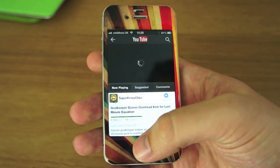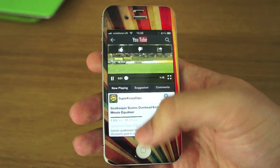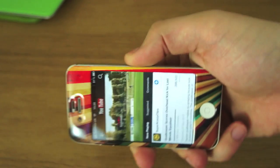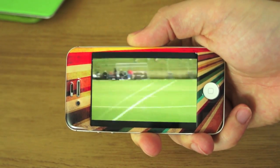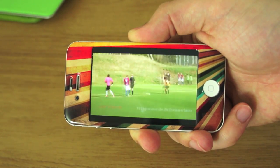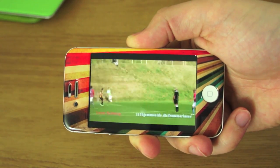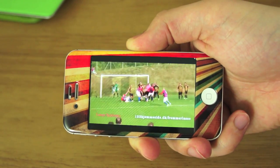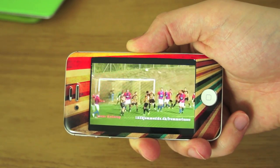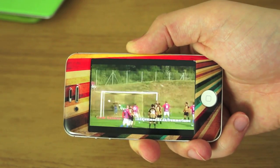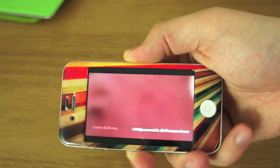So if you just want to load up a video, you'll see it's got this new kind of layout. And if we switch it over, it goes into full screen mode, widescreen. And we can see a goalkeeper scoring an overhead kick — at least that's what the title says. There we go, and everybody goes crazy.